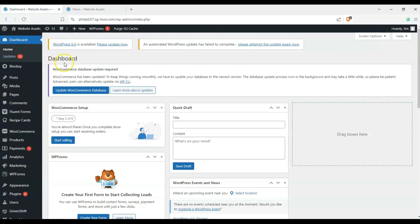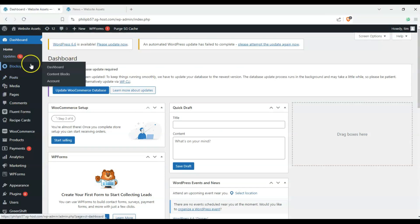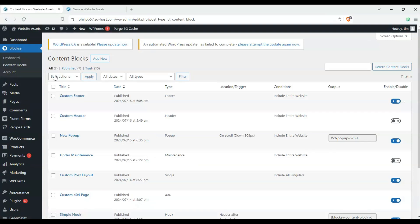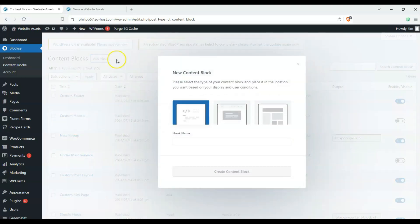So let's head over to our dashboard, hover over Bloxy, and click on content blocks. Once we're here on content blocks, you can see all our other content blocks and layouts, and click on add new.